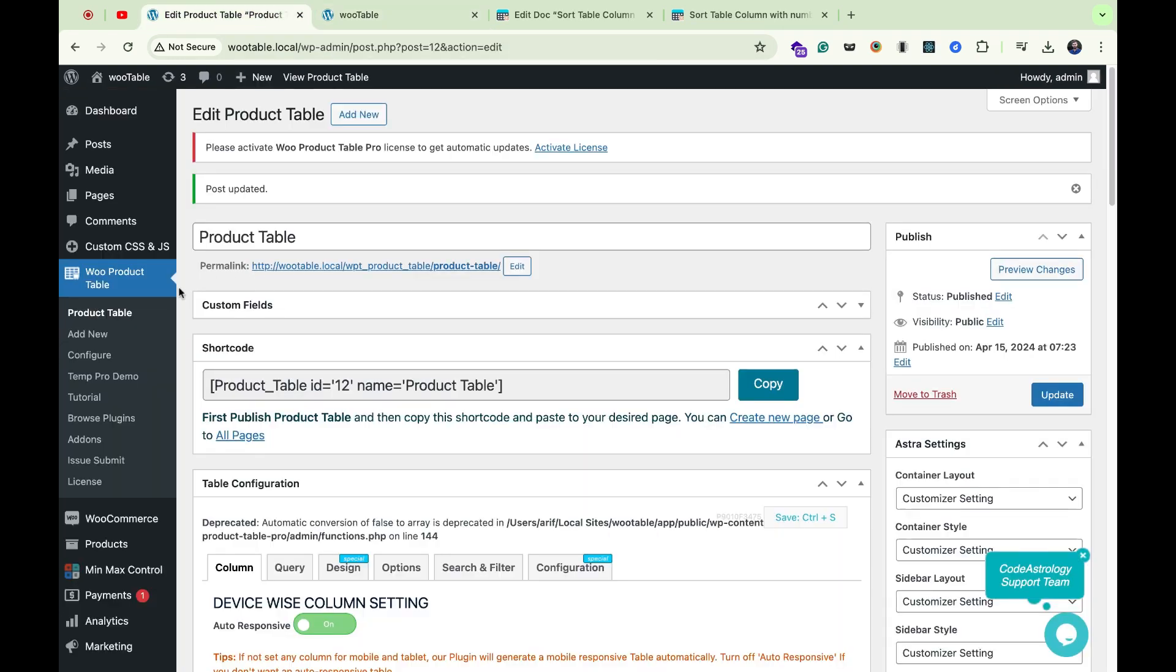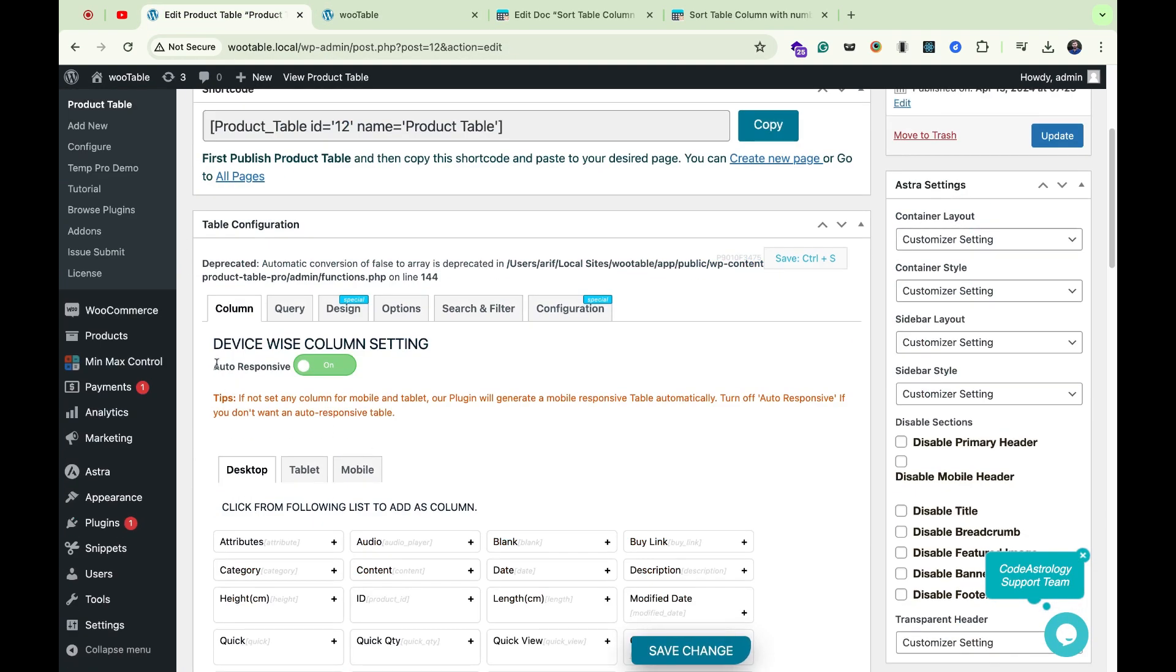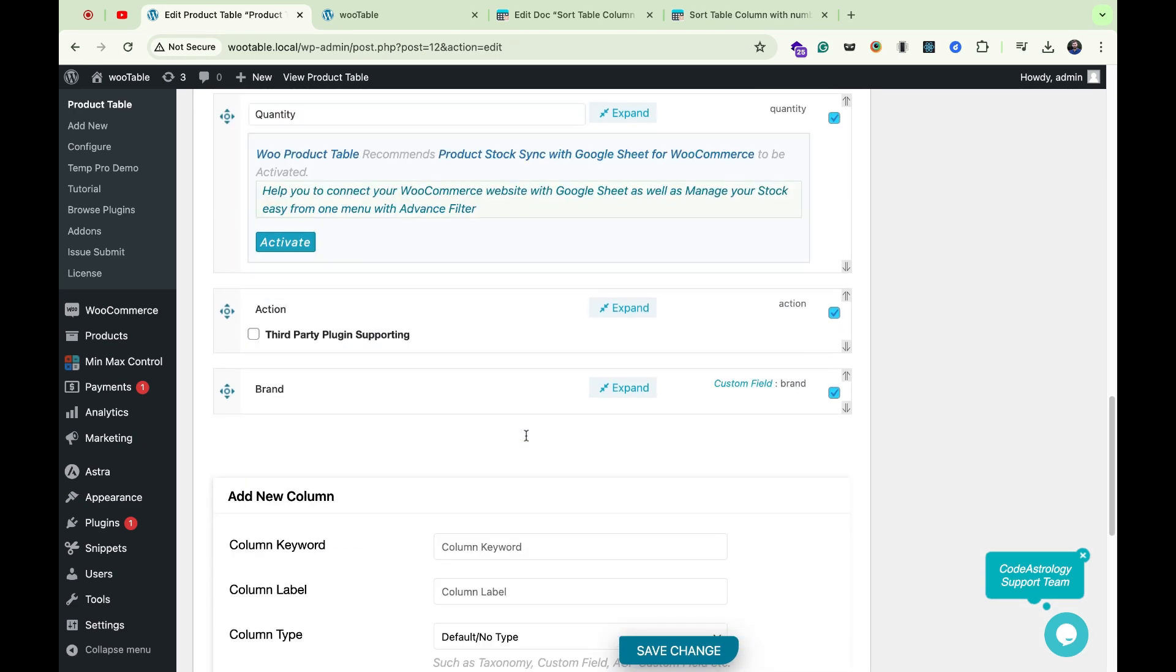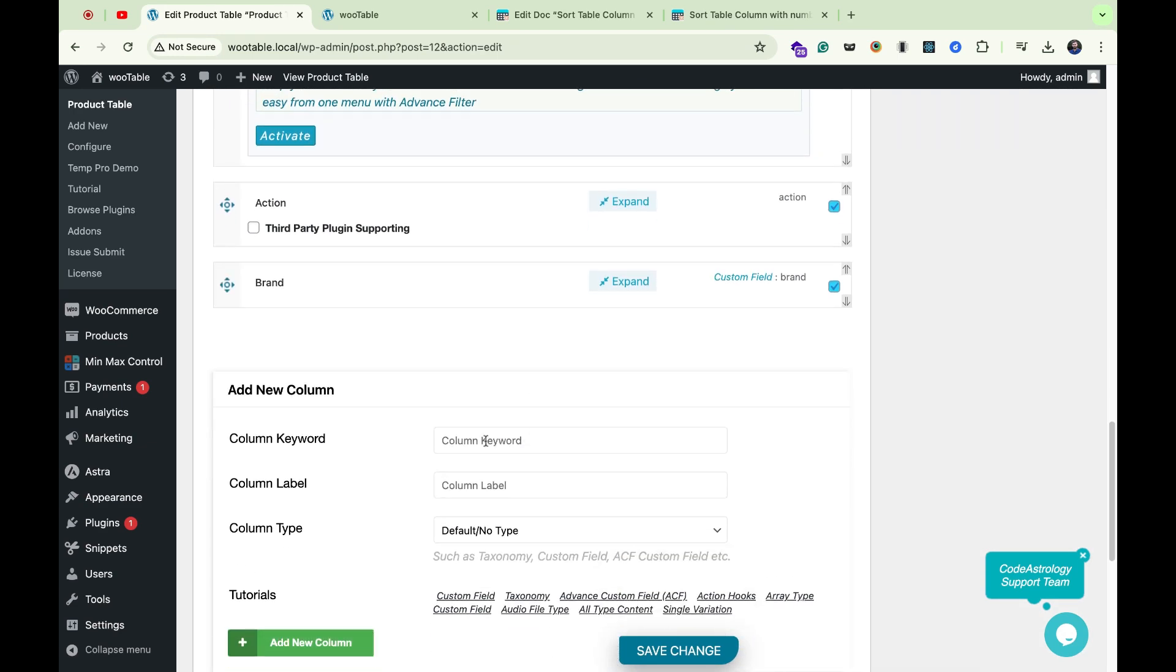Let's go to our WooProduct table, navigate to the column tab, scroll below to the add new column section. For example, I'm adding a price column that will come from the WooCommerce by default.